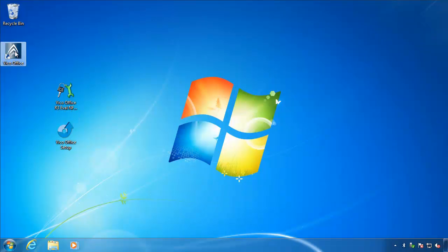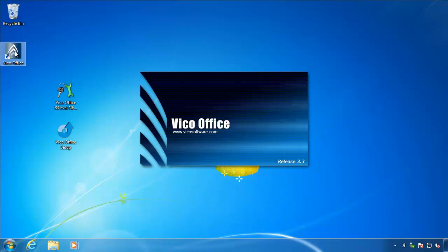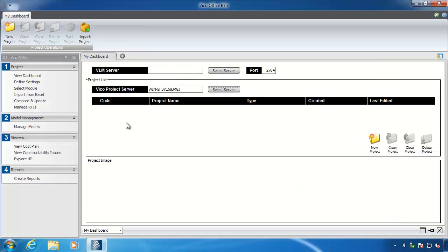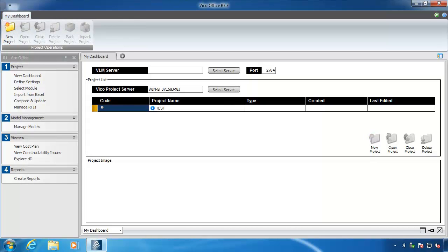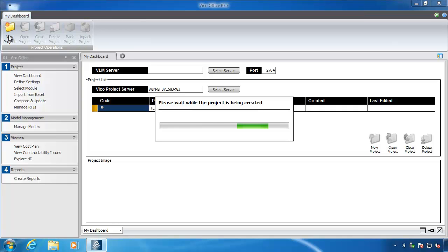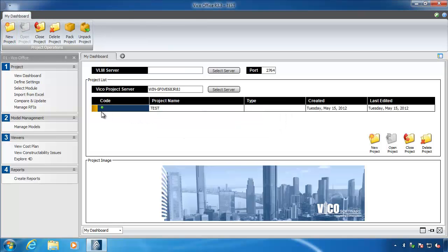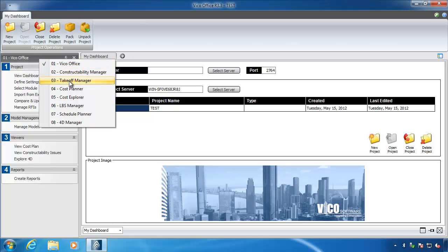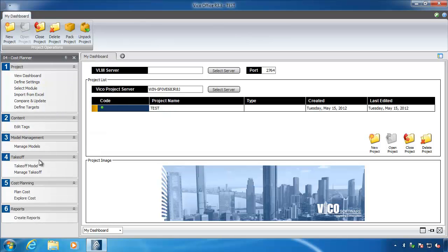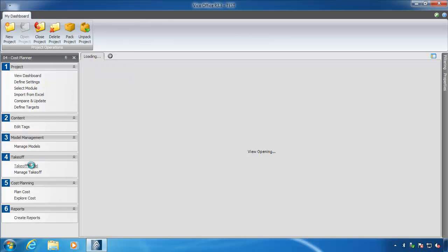Once your license is installed successfully, you can now start VicoOffice. As a check, create a new test project by clicking New Project, typing Test, and hitting Enter. The database tables will be created and the new project will appear in your dashboard. To check your module licenses, change the workflow panel to Cost Planner, choose the Takeoff Model workflow item, and if you see a table in the left-hand window, your Takeoff Manager license is connected successfully. If you don't have a license, the window will appear in grey and inform you that you have no license for that module.